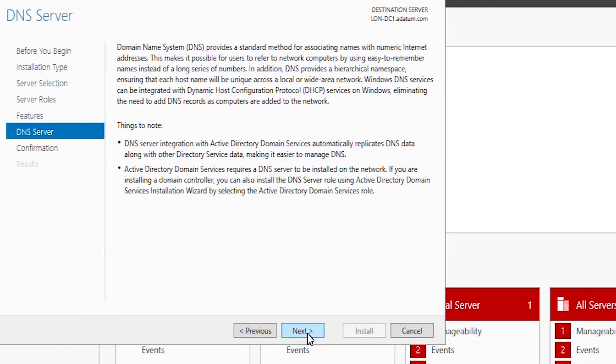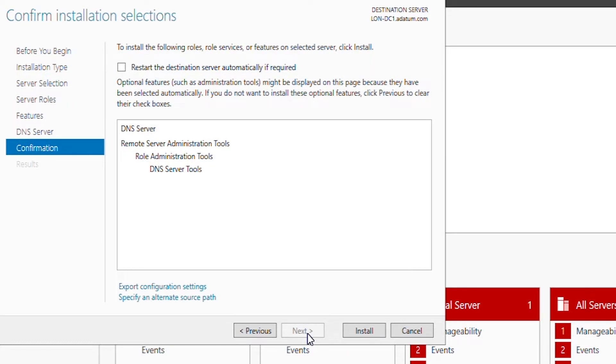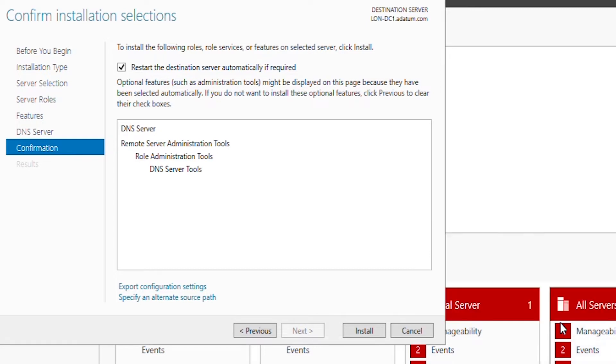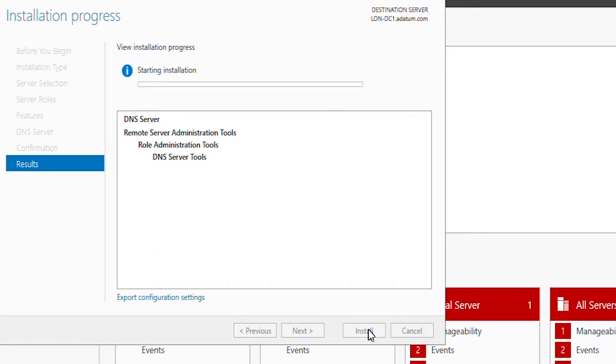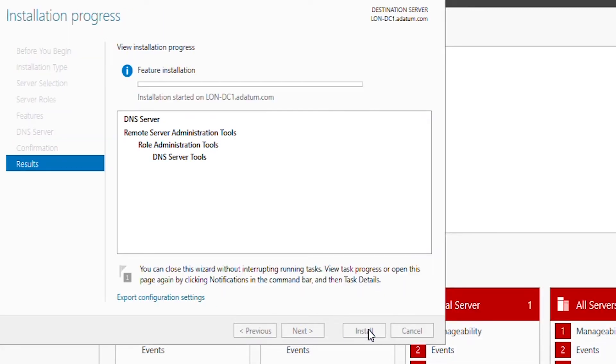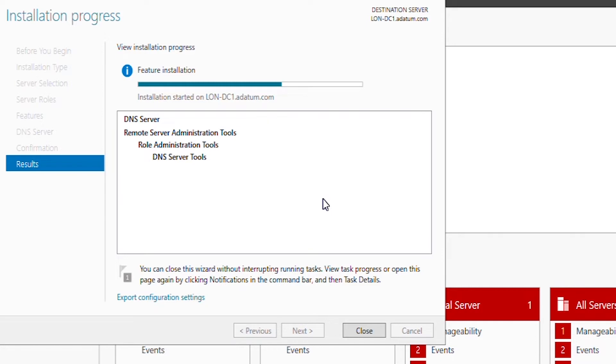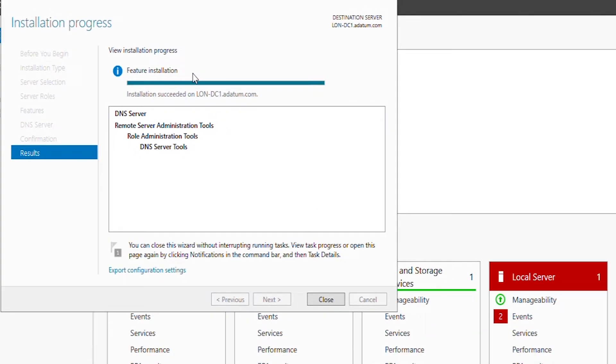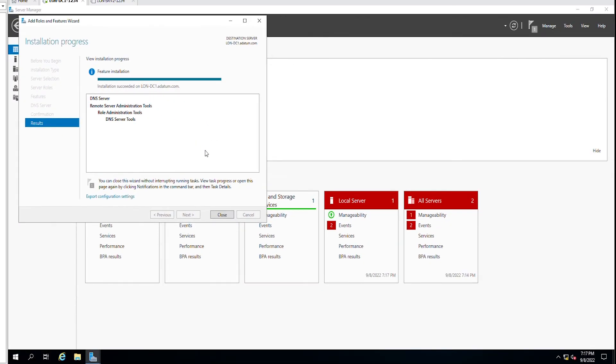I will also check restart the destination server automatically if required and then click on yes and then install. This installation is going to take one or two minutes to finish. The installation is complete so click on close.